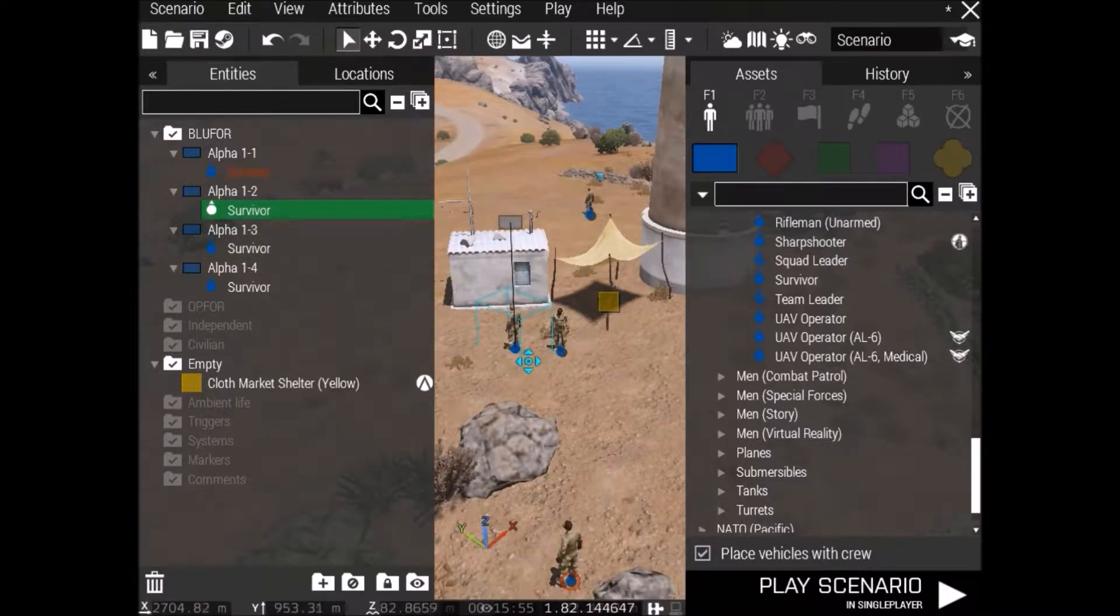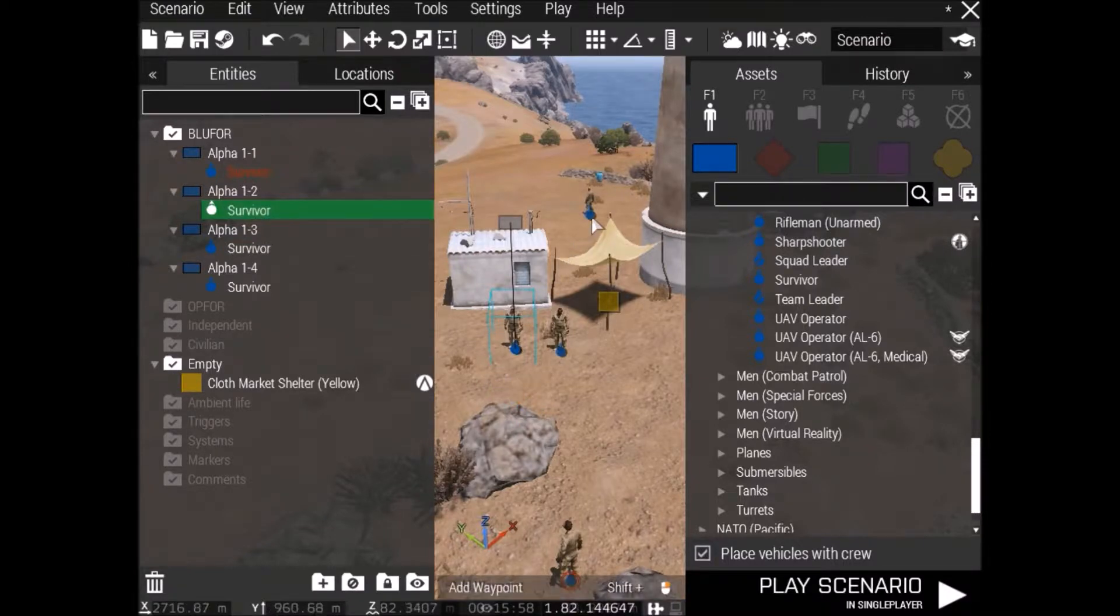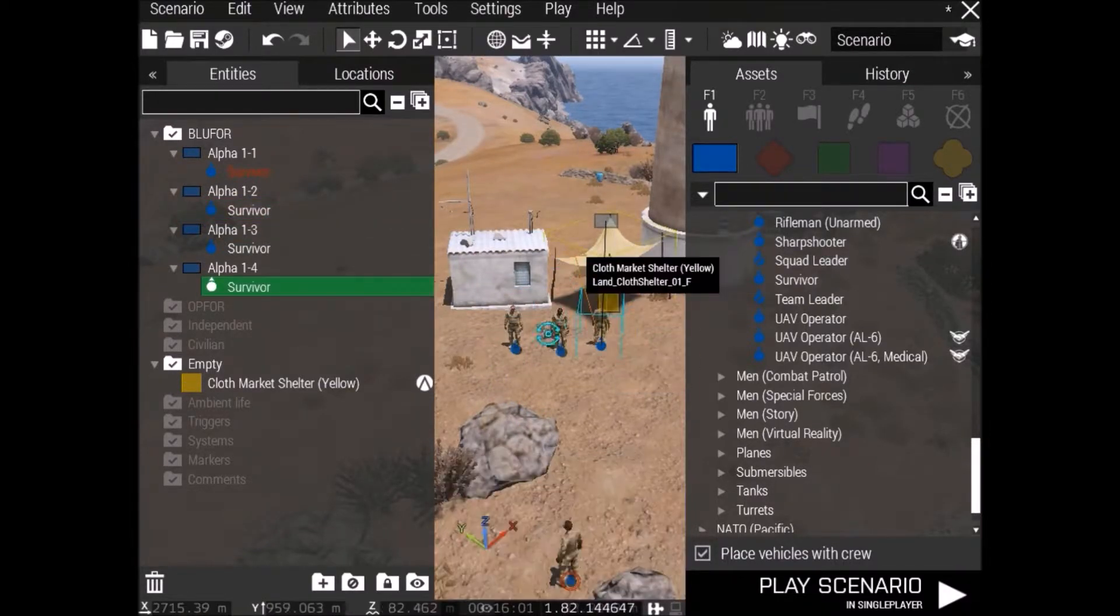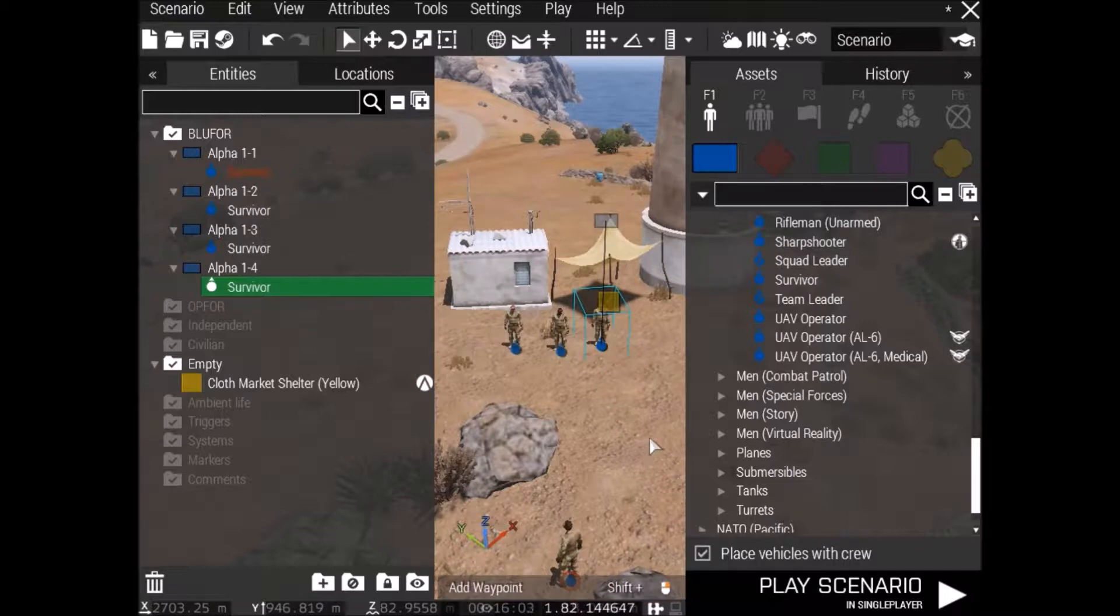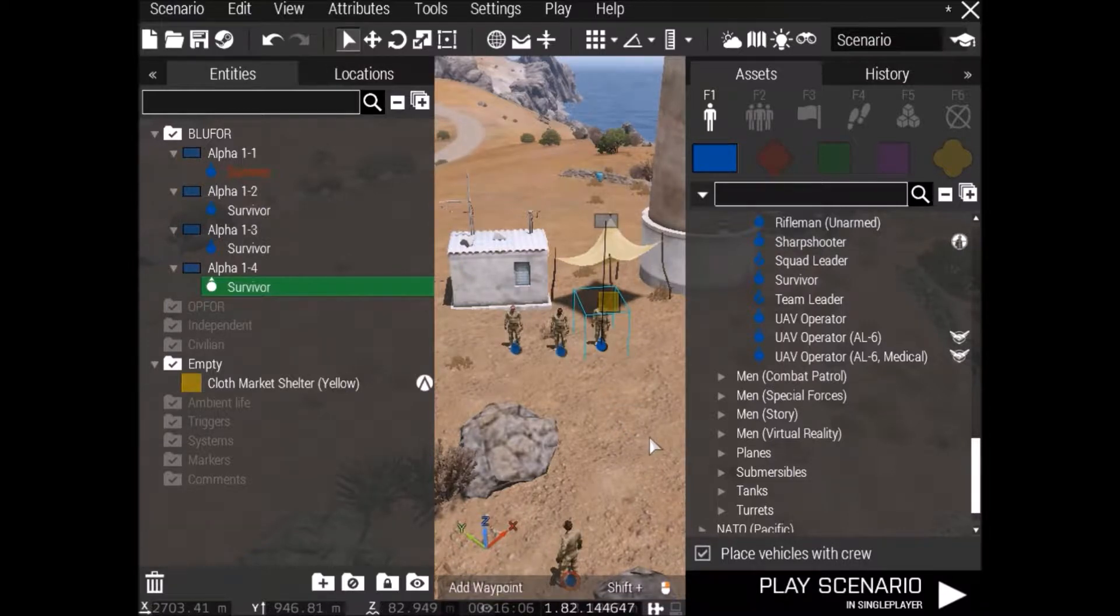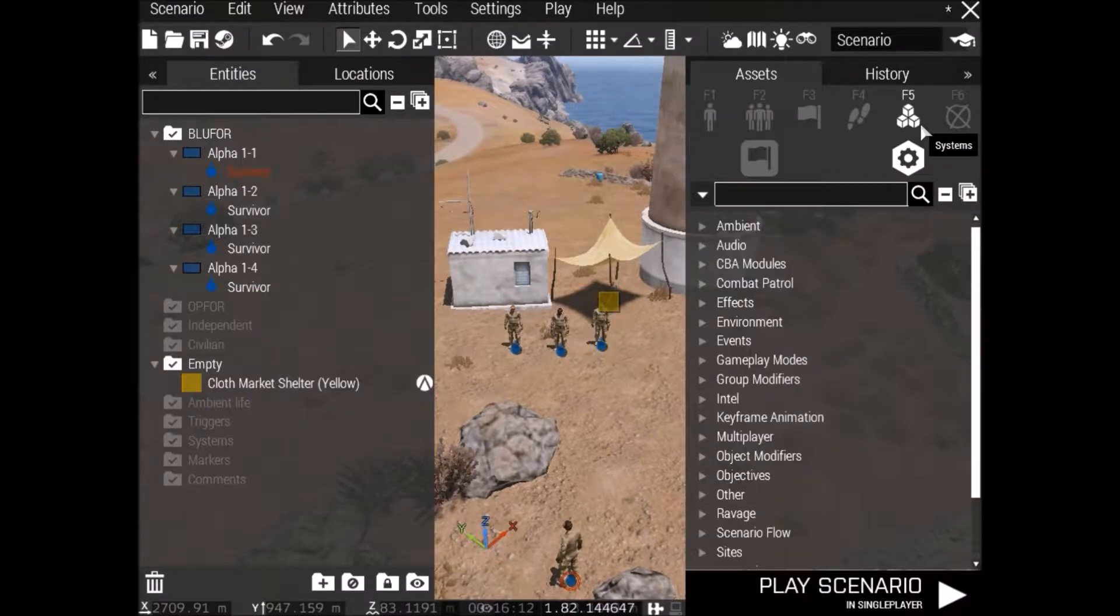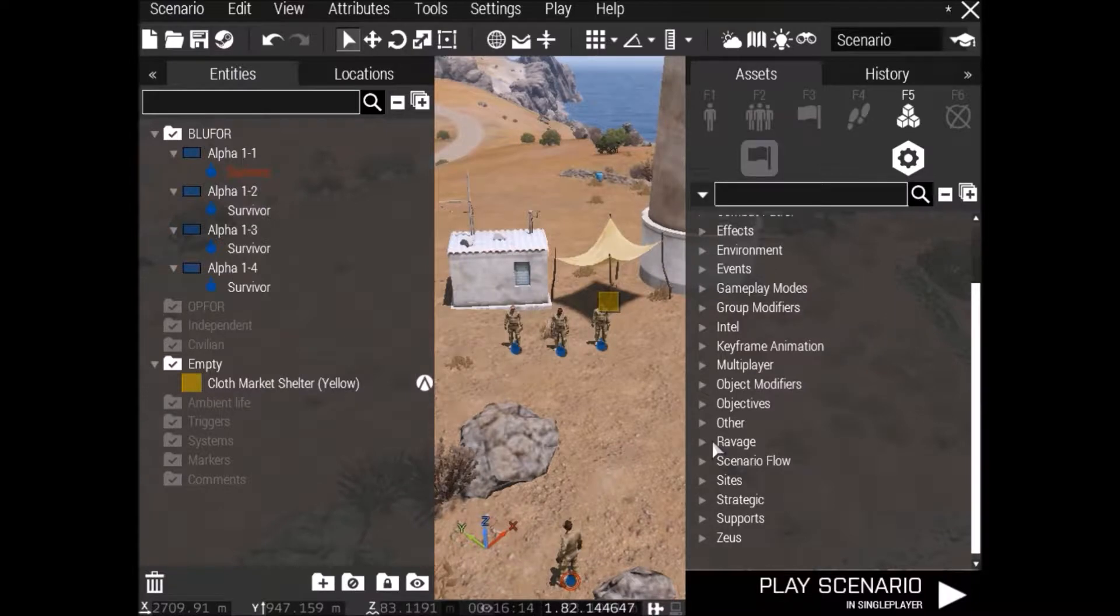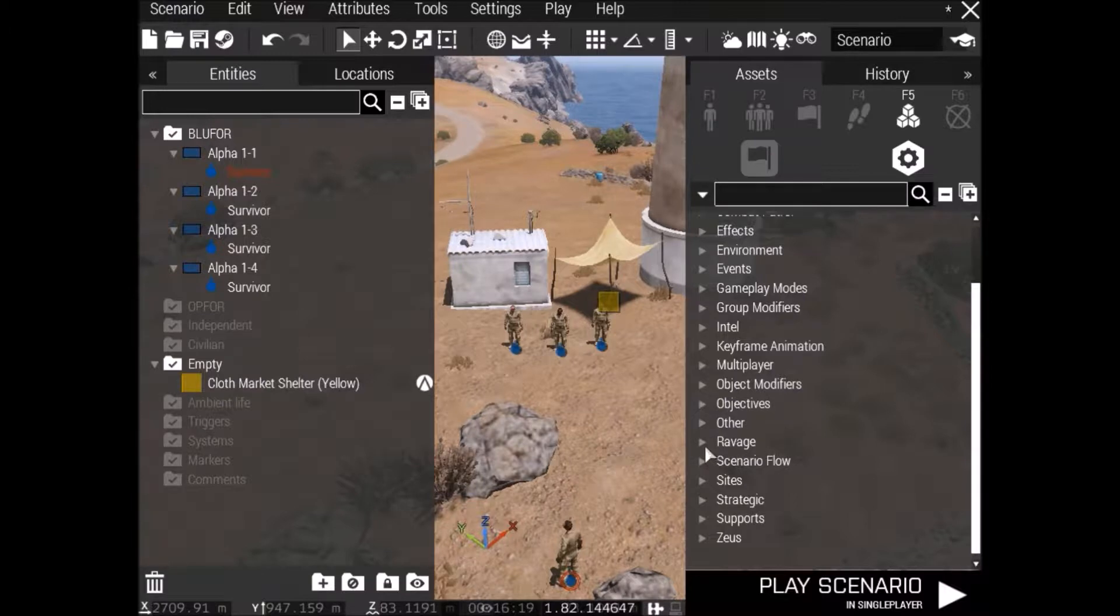Because these three guys are going to be our traders. We're going to have the weapons trader, the clothing trader, and the food trader. Let's get them ready. Alright, so now go over to, on your right, go to Systems, go to the Modules, click on Ravage Modules.